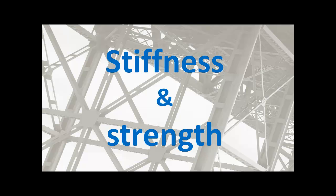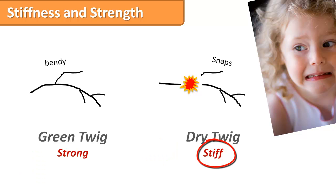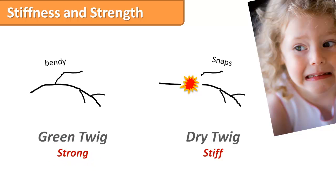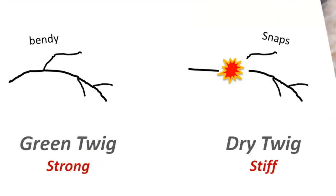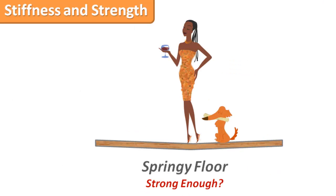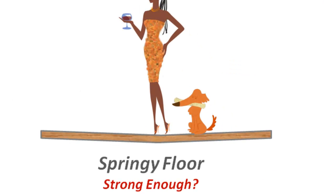Stiffness and strength. A dry twig will snap under the load well before a green springy one of the same size. So stiffness is not the same as strength. Similarly, the green springy twig may deflect excessively under load but still be strong enough. You may have stood on a timber floor structure that felt springy. It was probably strong enough but not stiff enough.